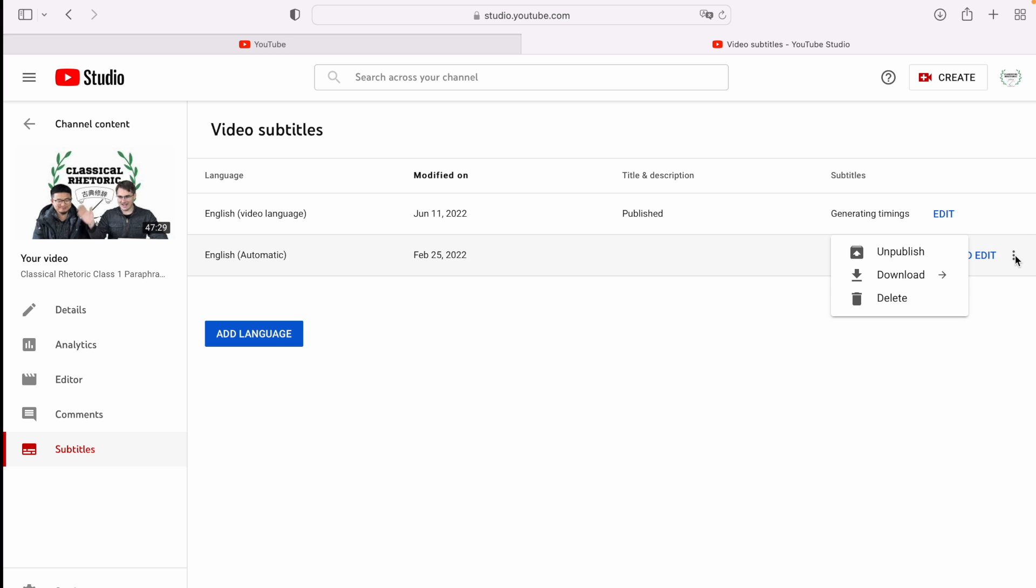If I press these three buttons and go to download, it's going to give me a VTT, SRT, and SBV file format. I use Final Cut Pro, so it uses SRT. So I'm just going to download that.